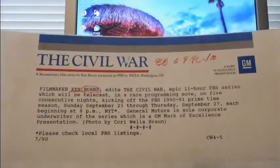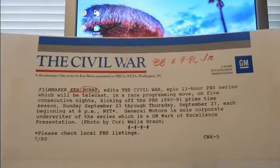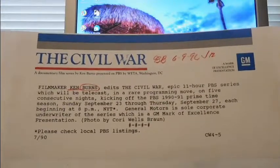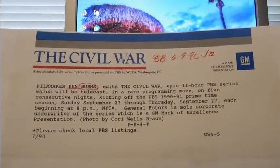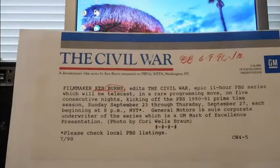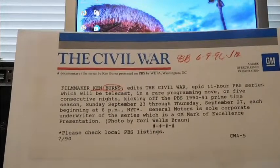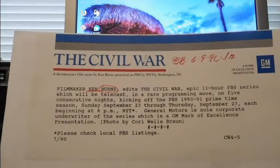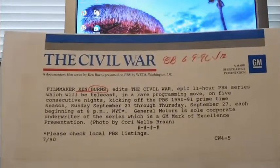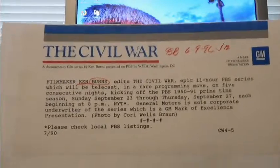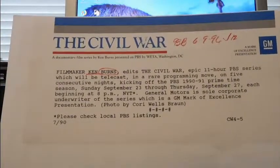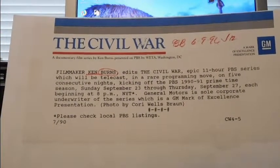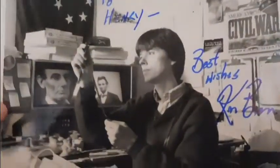And then there is the things for the Civil War right there. I'm not exactly sure what all the notation is, but that is a documentary film series by Ken Burns, presented on PBS by WETA Washington DC. Please check PBS local listing 790. And this one says Plain Dealer Library, whatever that is, October 3rd, 1990.